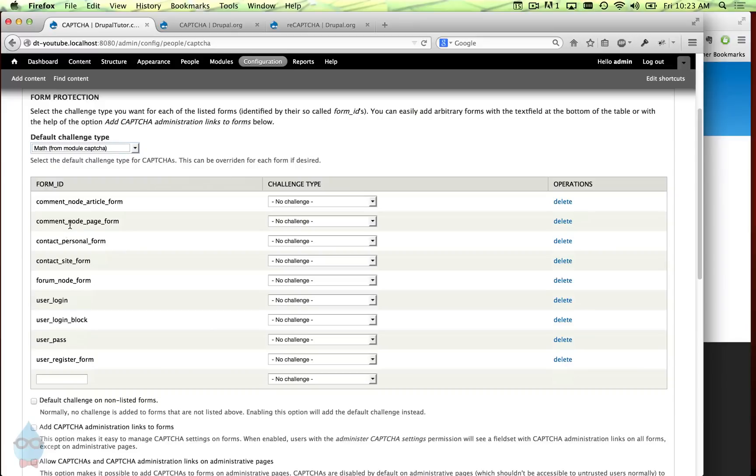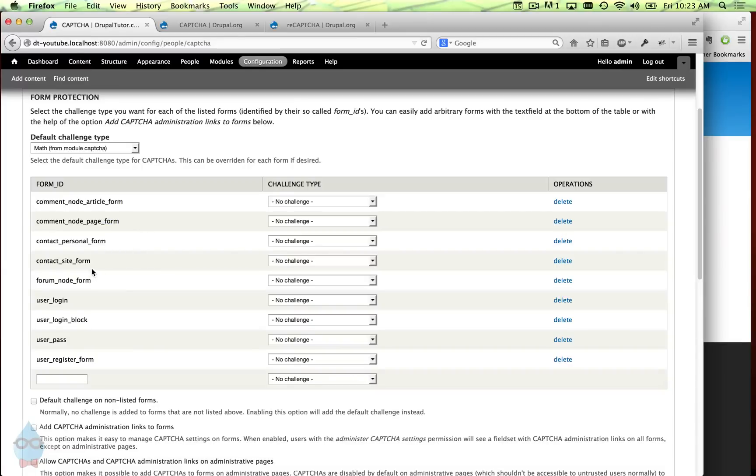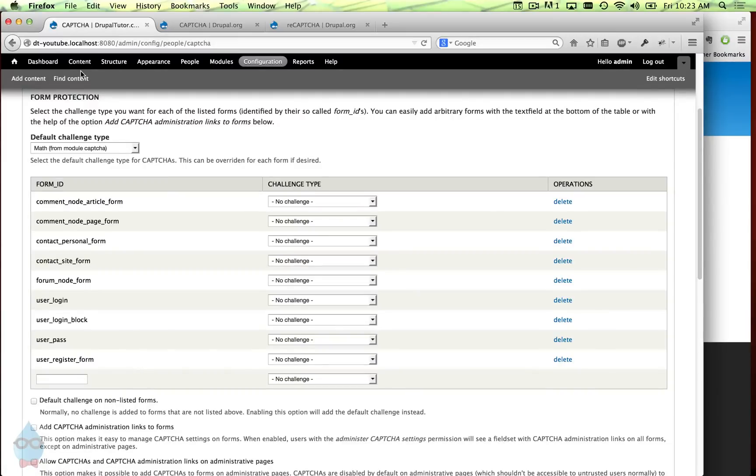I think these forms are fairly self-explanatory - the comments form for articles, the comment form for nodes, the contact form, the user registration form. So you can decide whether or not you want CAPTCHAs on each of those individual forms.